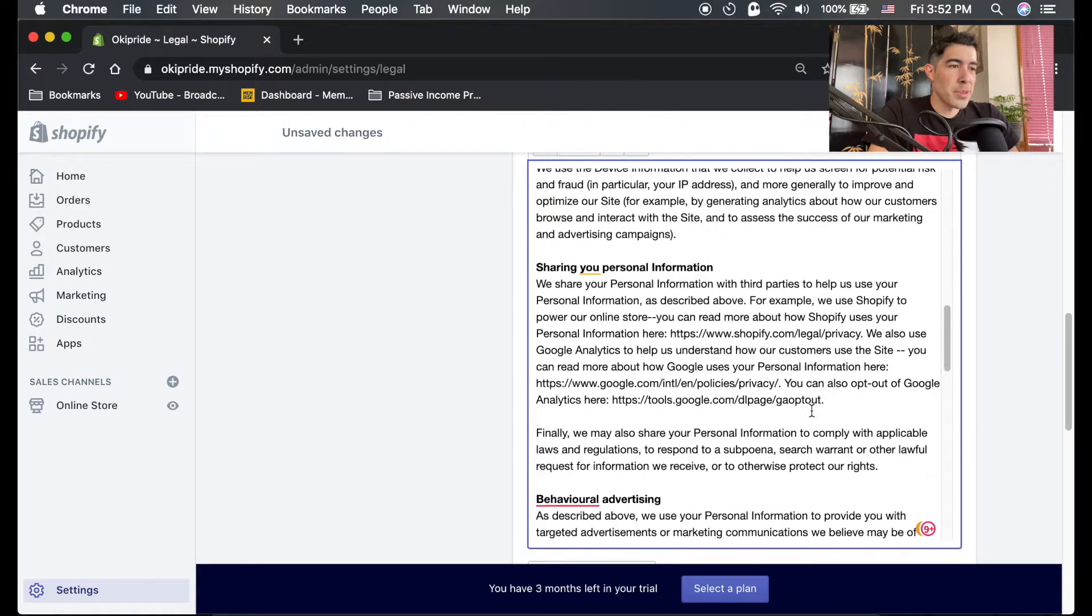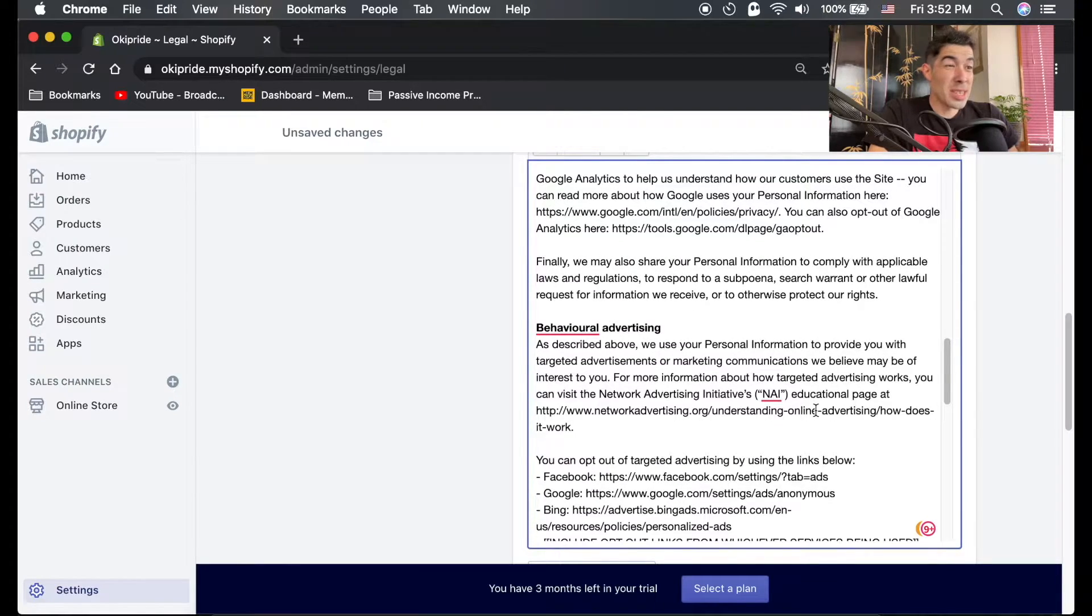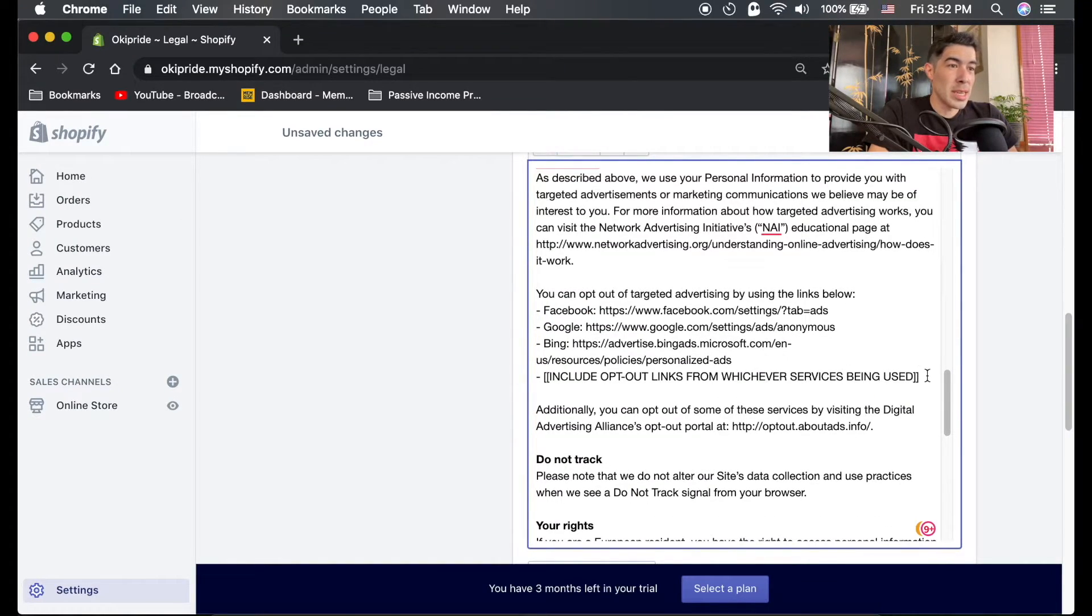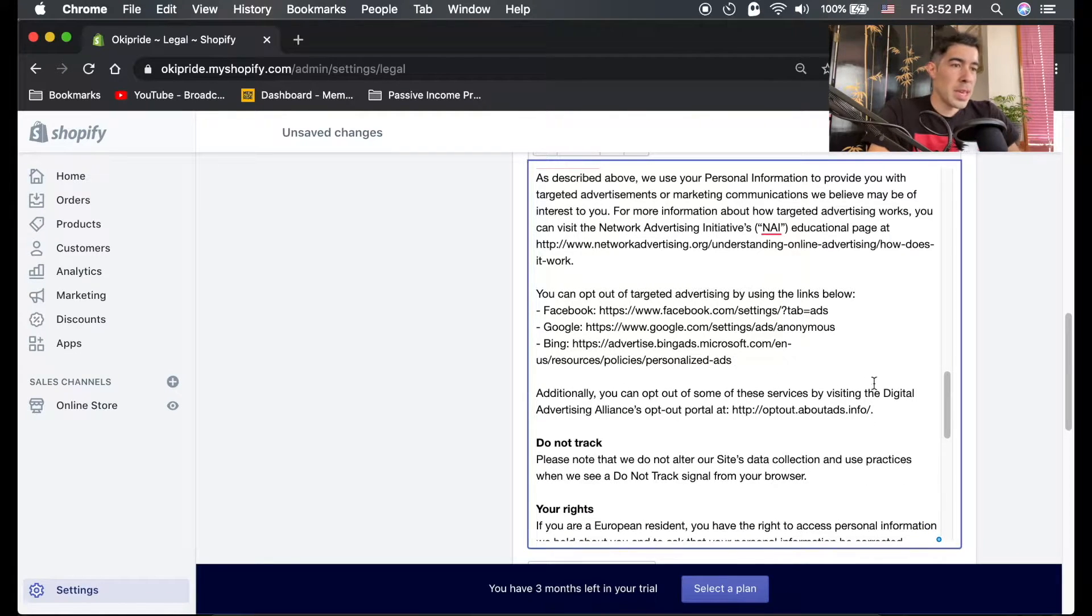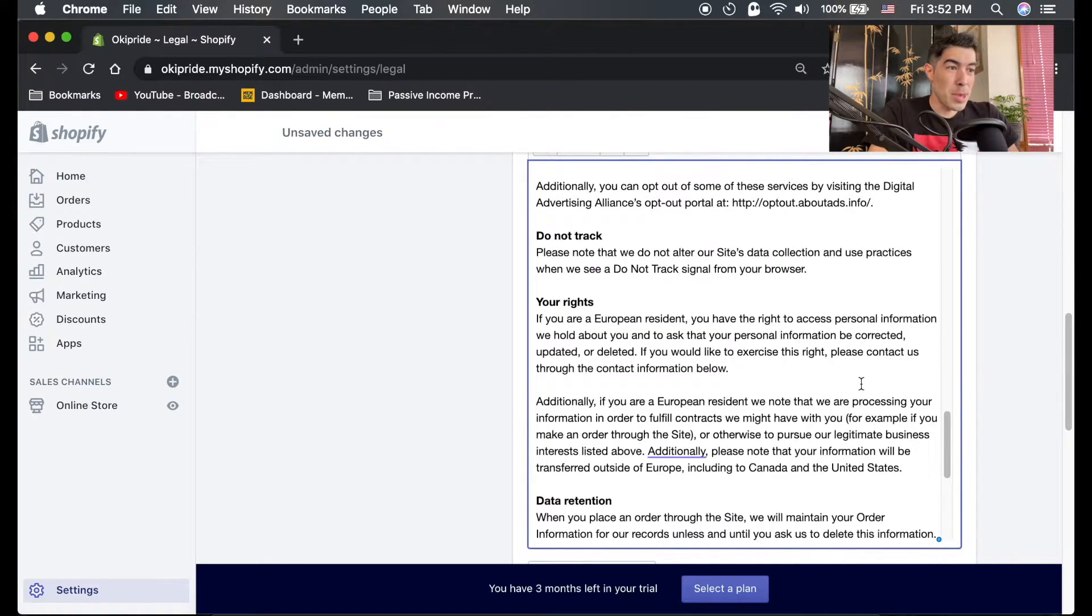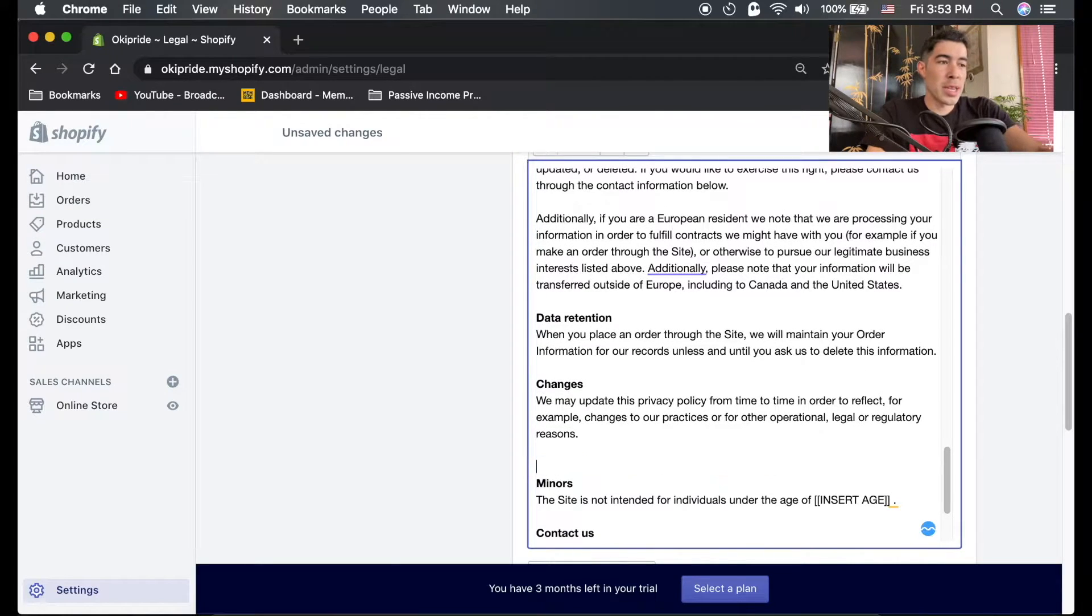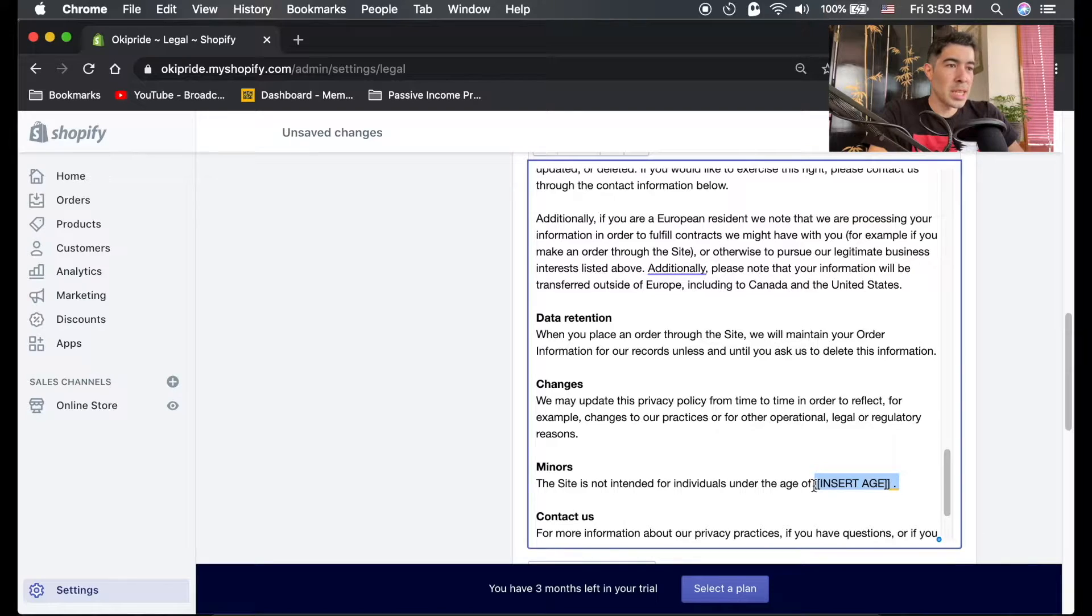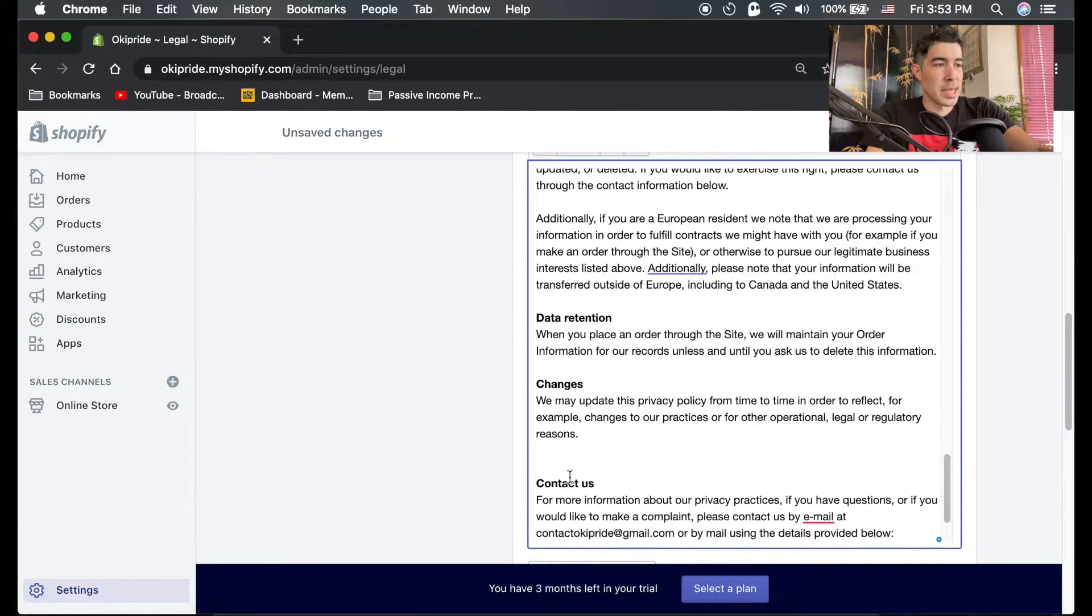Just go through this, clean it up, make sure it looks nice, make sure that you're okay with all this information. I just use the default information, you know, just your generic stuff. If you're doing something really specific, maybe you want to add a few things in here.